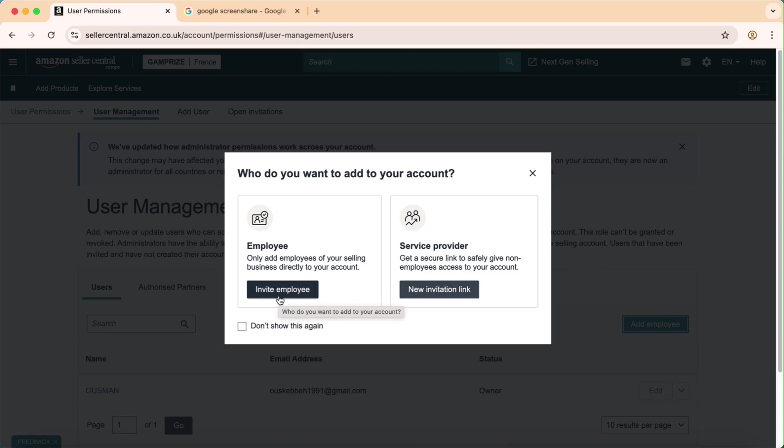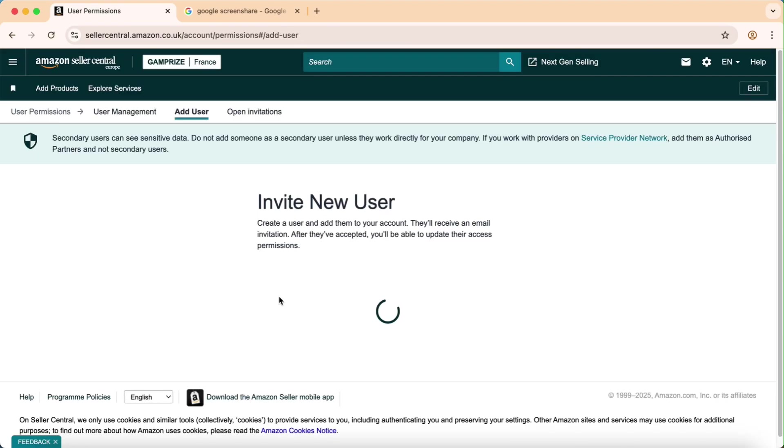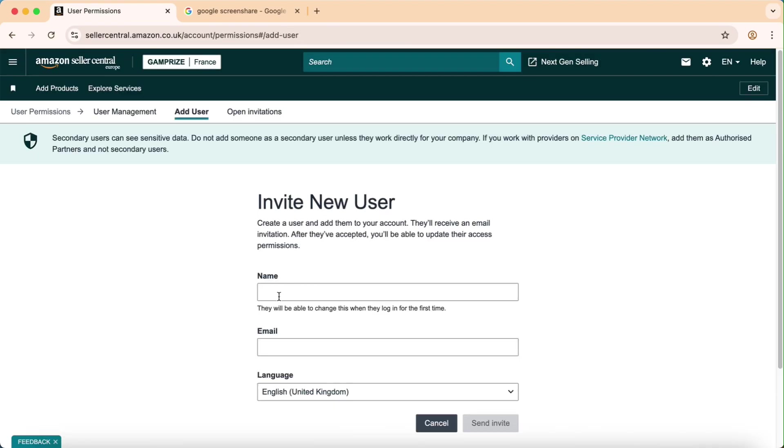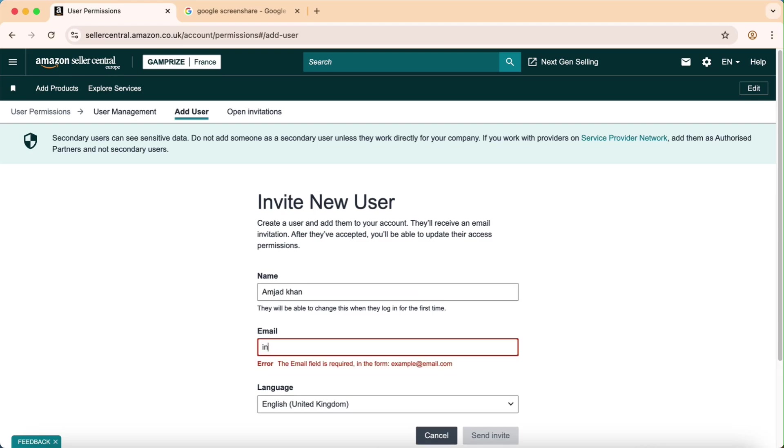Click on employee, put my name and my email address or any other service provider email.